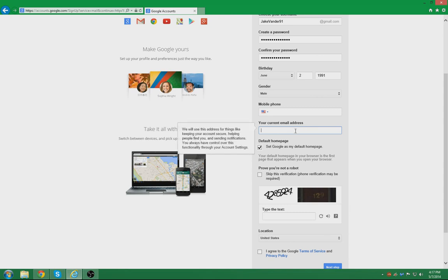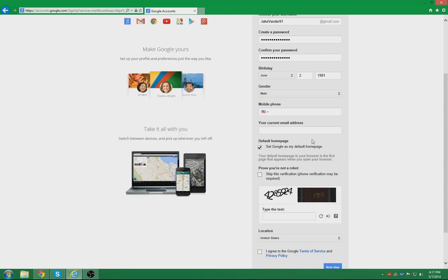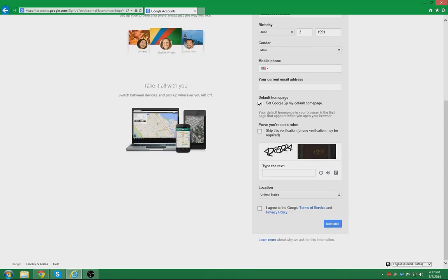If you do already have a current email address, you can place it here. If not, then you don't need to put one. For this case, I won't put one. You can set Google as your default homepage if you wish, but I do not want to.